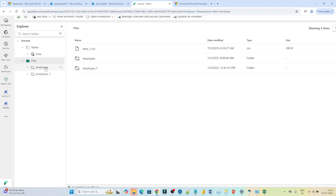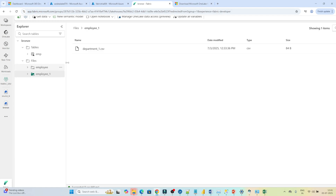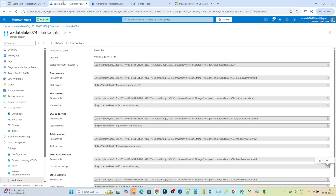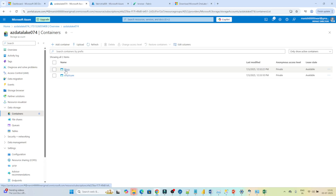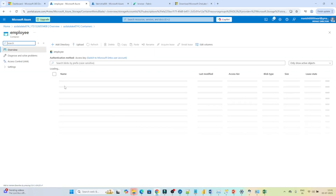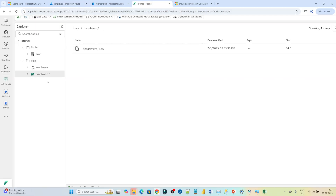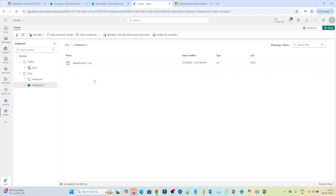You can see 'employee' and 'employee one' — the new one is the shortcut we just created. Clicking into it shows the department CSV file. Going back to the Azure container, under employee we also have that department CSV file. So we are able to access it from Fabric — that is how we create an external shortcut.